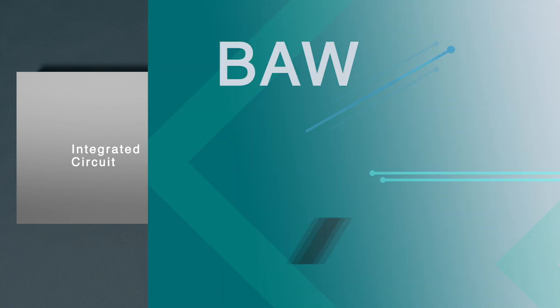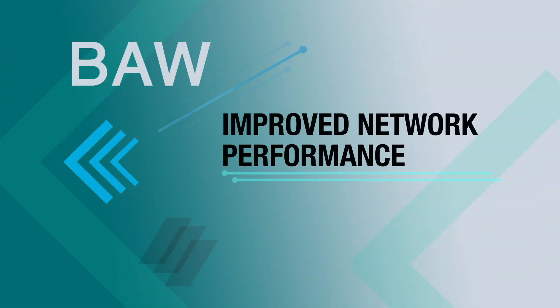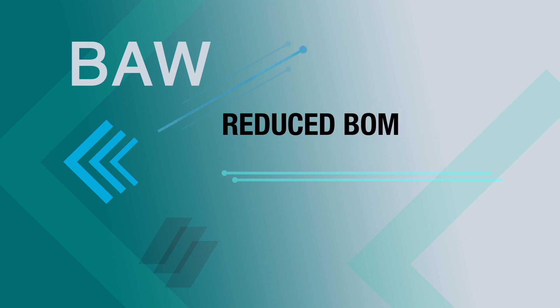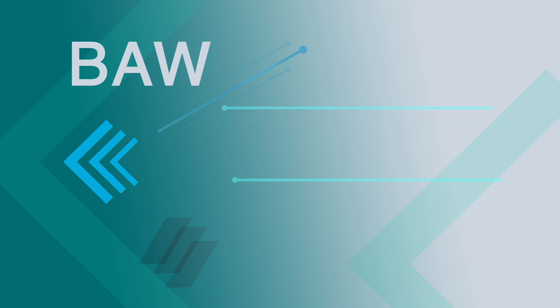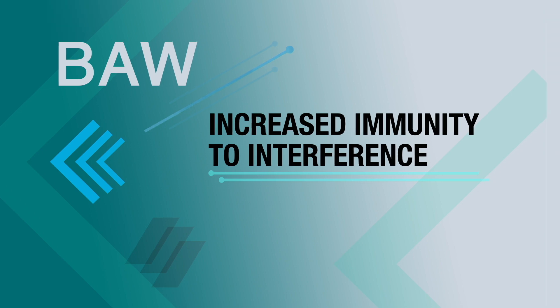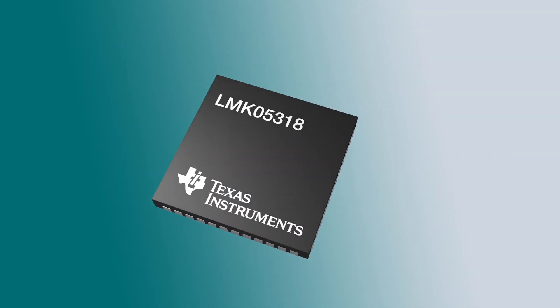Using BAW technology can improve the performance of next-gen telecom networks, reduce your BOM, and give you increased immunity to shock and vibration in industrial and communication applications.